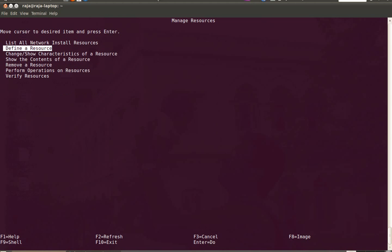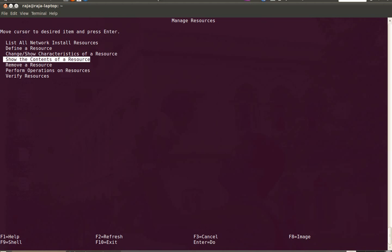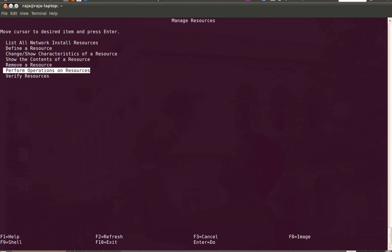Under manage resources, you can define a resource like LPP source, SPOT, or MKSYSB. Or you can change or manage resources, the characteristics of a resource. You can remove a resource or you can perform resource operations on a resource.